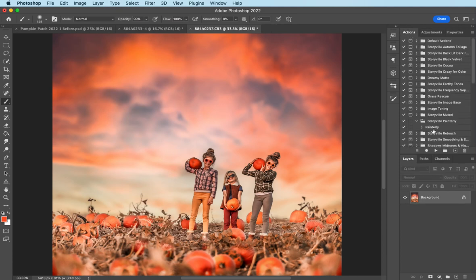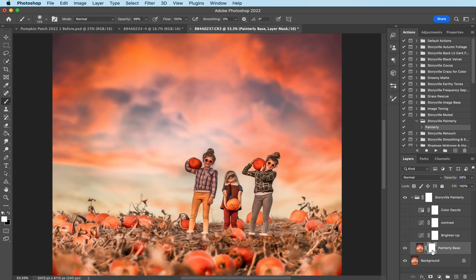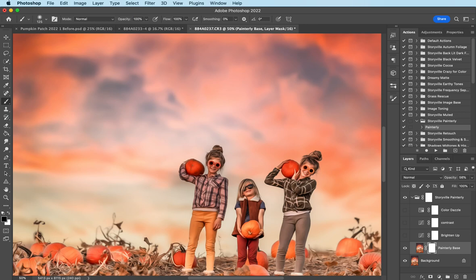I'm going to come into my actions panel and I'm going to run the Storyville Painterly. And then I'm going to take it down to about, I don't know, 56% looks good. Using a soft black brush at 100% opacity, I'm going to come in and mask off where I don't want it, like the limbs.